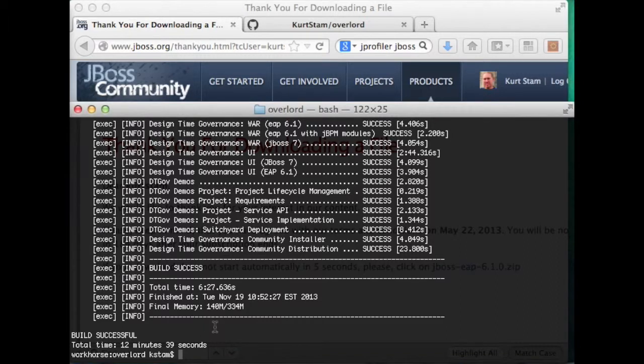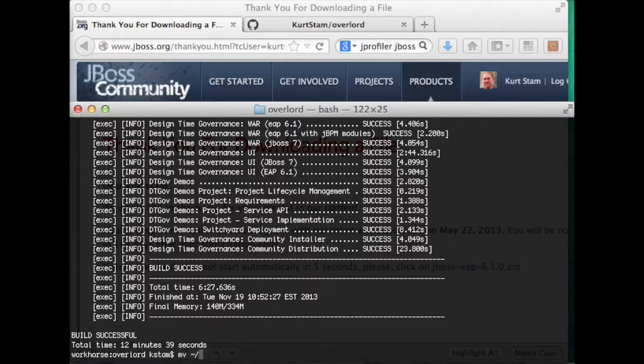So that took about 12 minutes to build on my machine. Now we're going to move the JBoss app server in here.